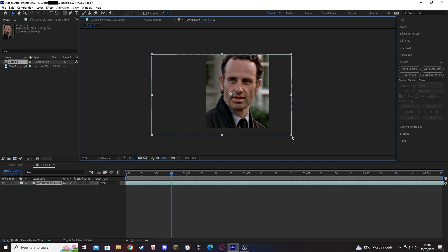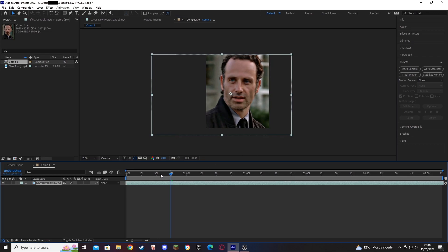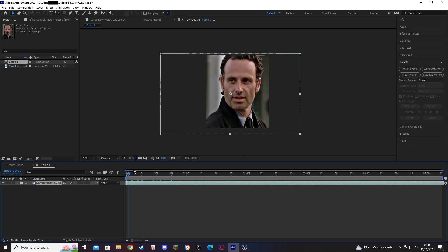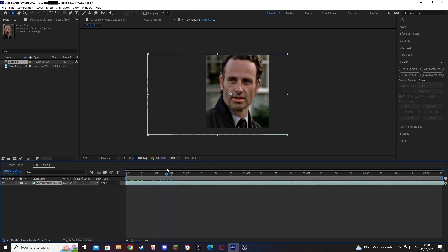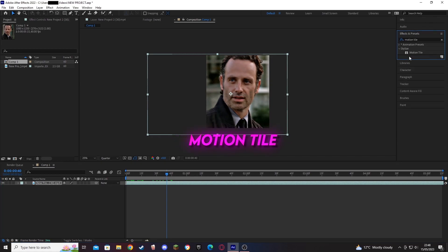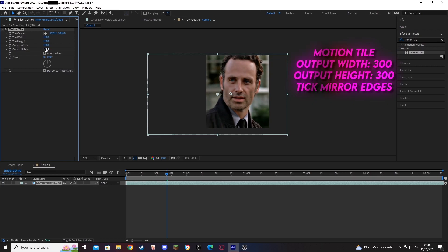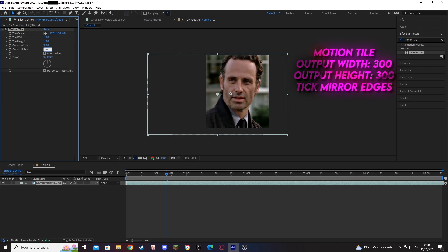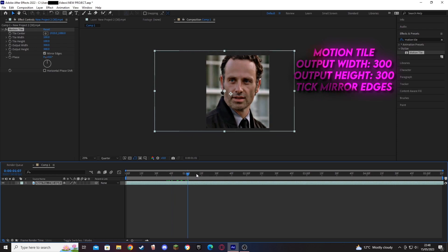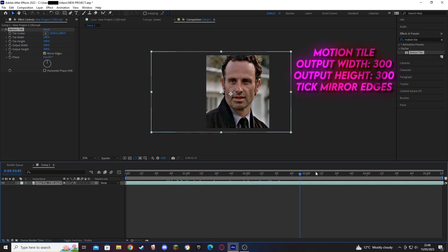Then what we can also do is head over to the effects tab and grab an effect called motion tile. Essentially what this will do is it will expand the composition itself. Head to output width, I usually put that around 300, to the same output height.